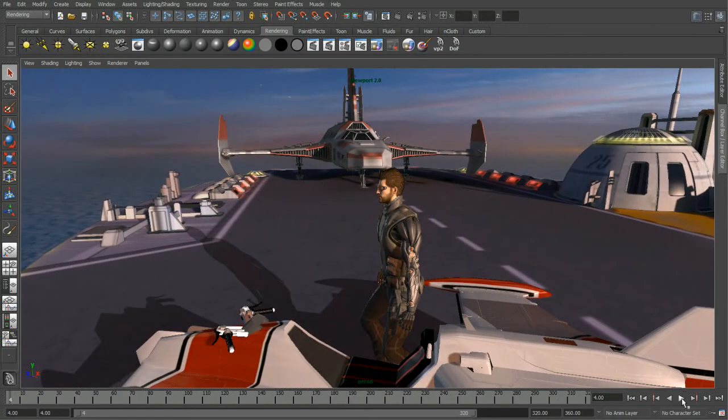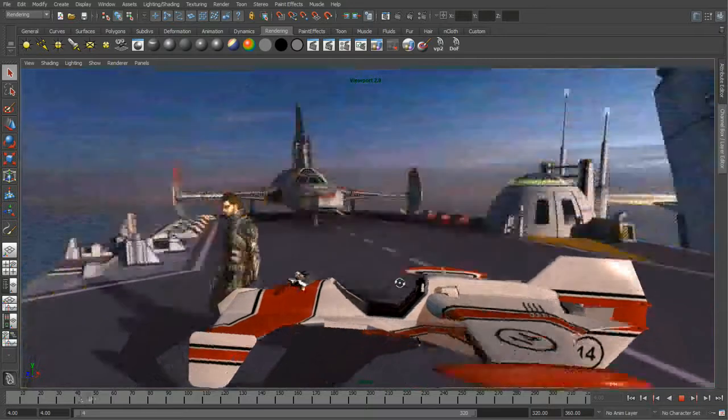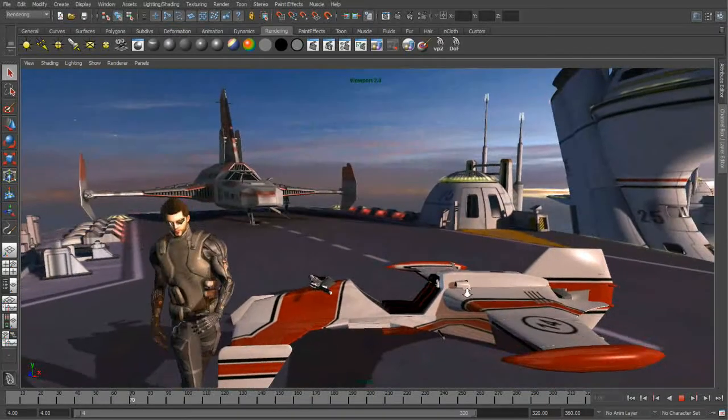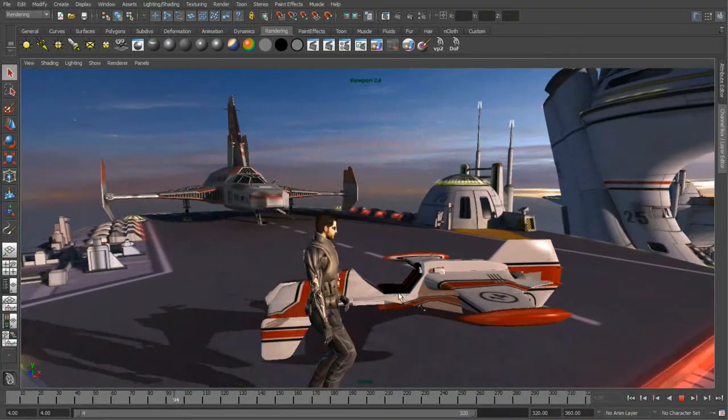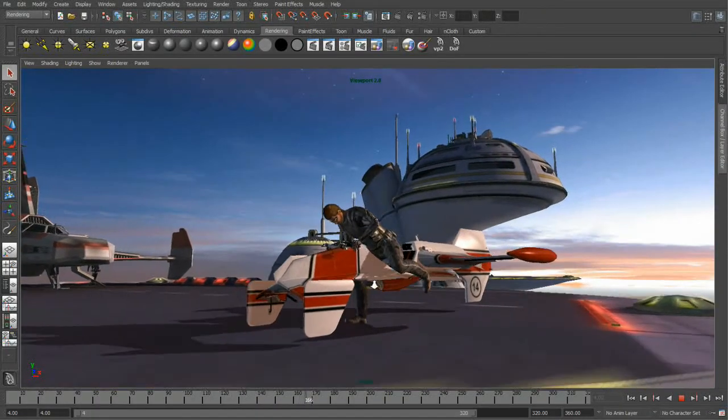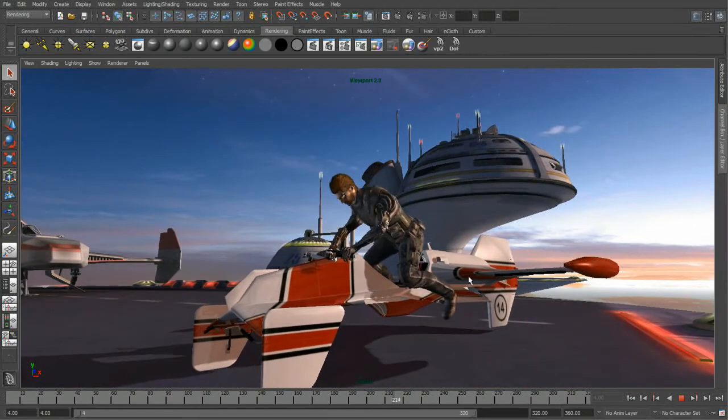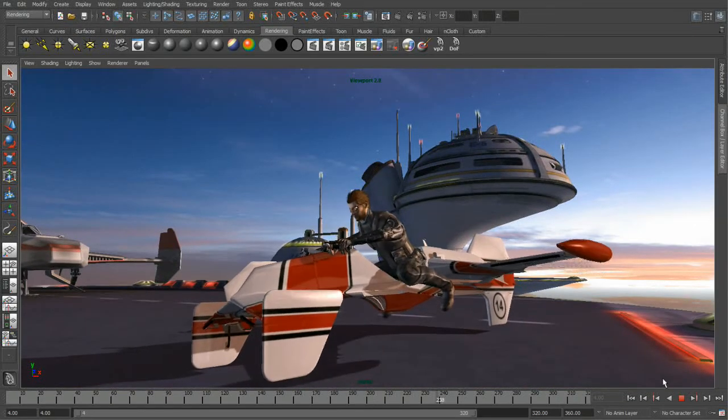If we play back our animation, you can see that we have very high quality filtered depth map shadows. Viewport 2 also supports cubic and spherical reflection maps, and we can see an example of that on our hovercraft.